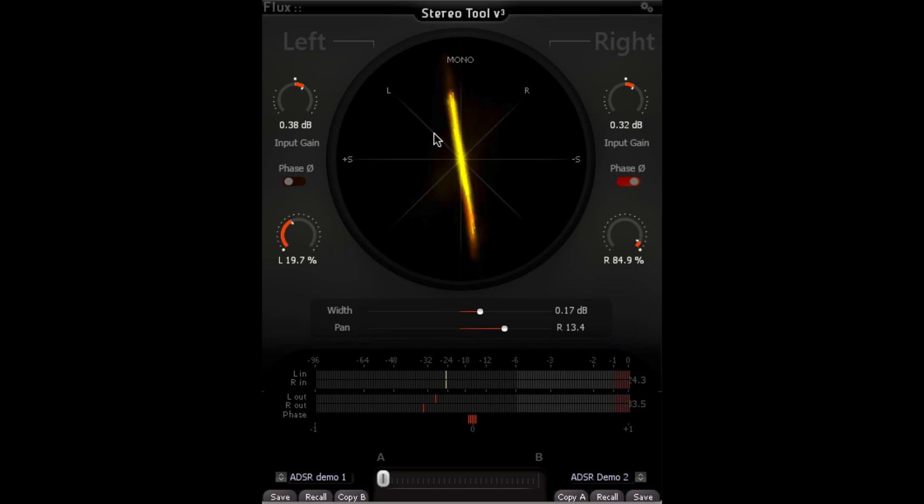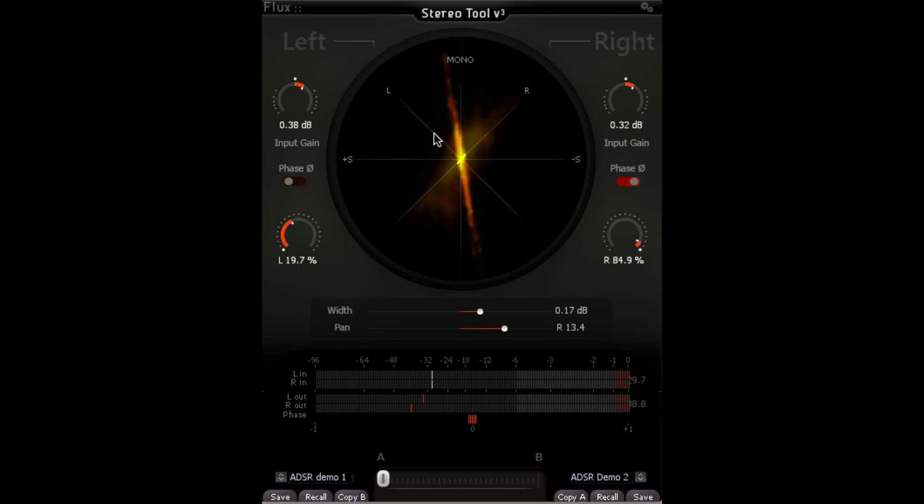Straight lines are really mono, cloudier, more nebulous energy depictions are going to show width and density of the stereo field.